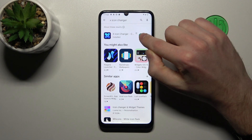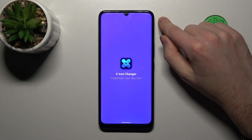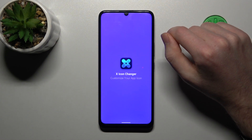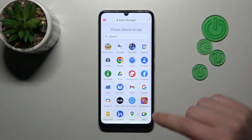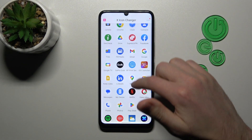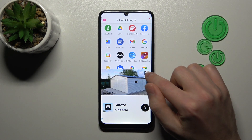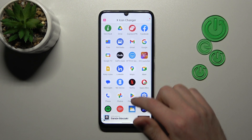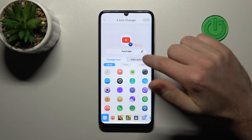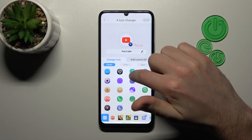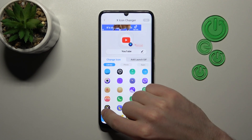And now tap open. From the list of our applications, choose the one you want to change — maybe YouTube will be nice. Now from the free icon library choose something new, maybe this one.